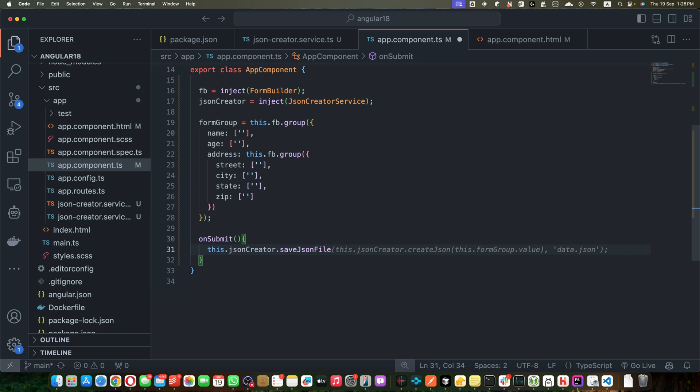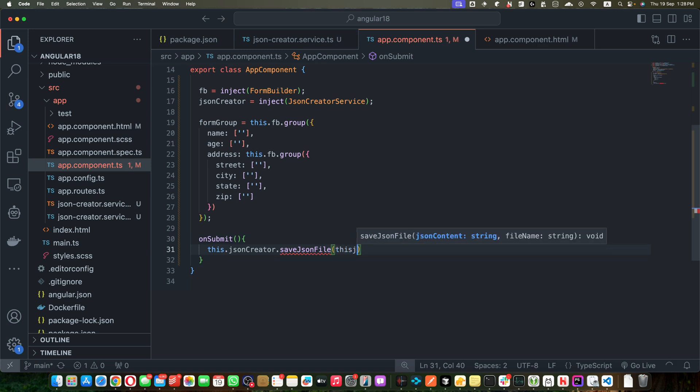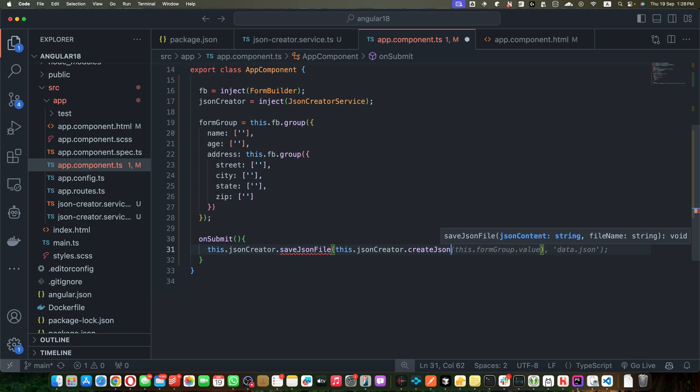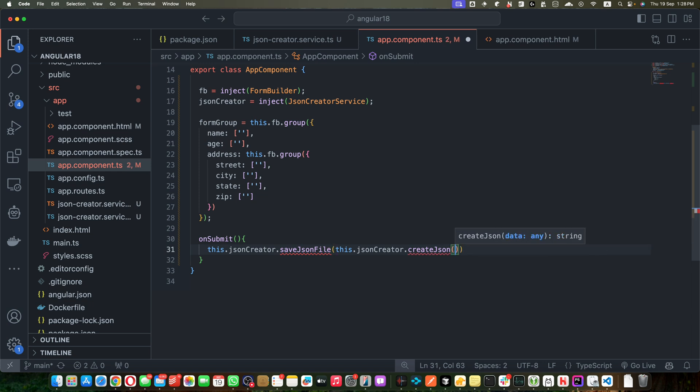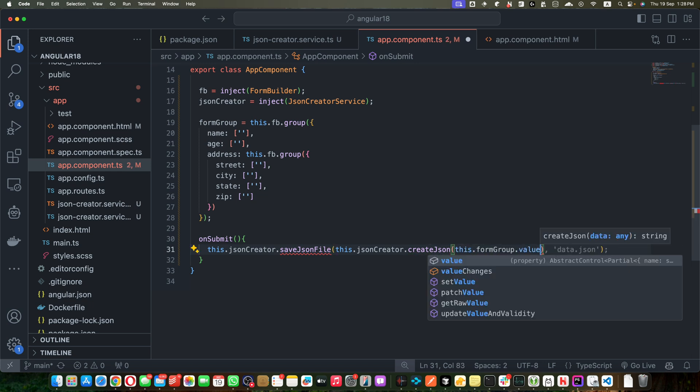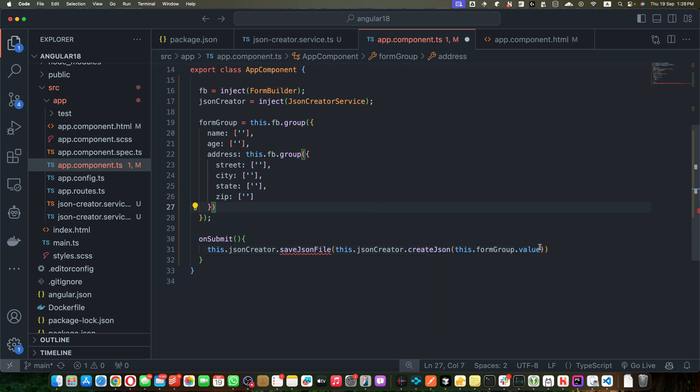And here we will pass the first argument that should be the stringified JSON of our original JSON. So use the this.jsonCreator.createJson and pass it the JSON that we want to convert into the string. This.form.value would give us the proper JSON that we want to use.